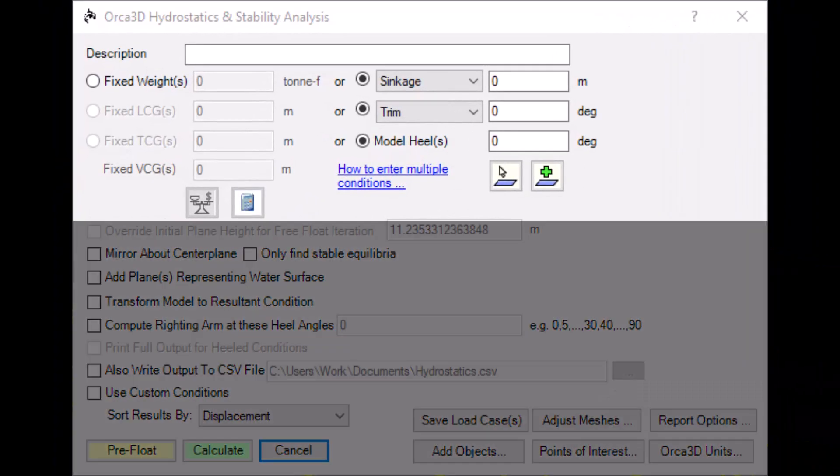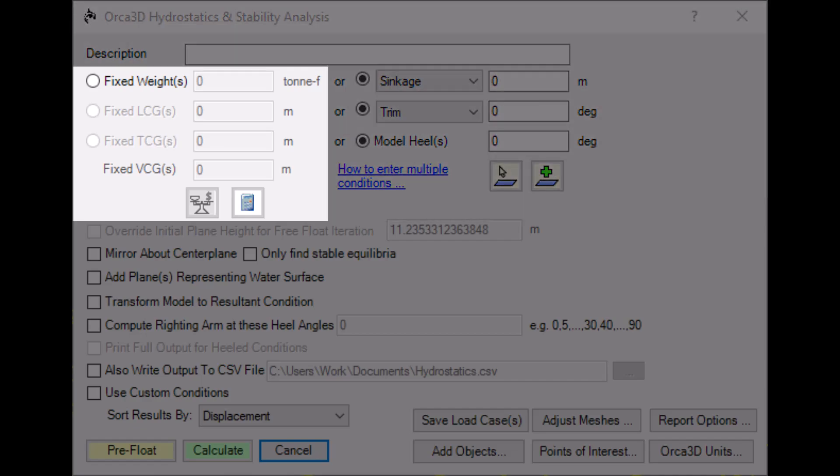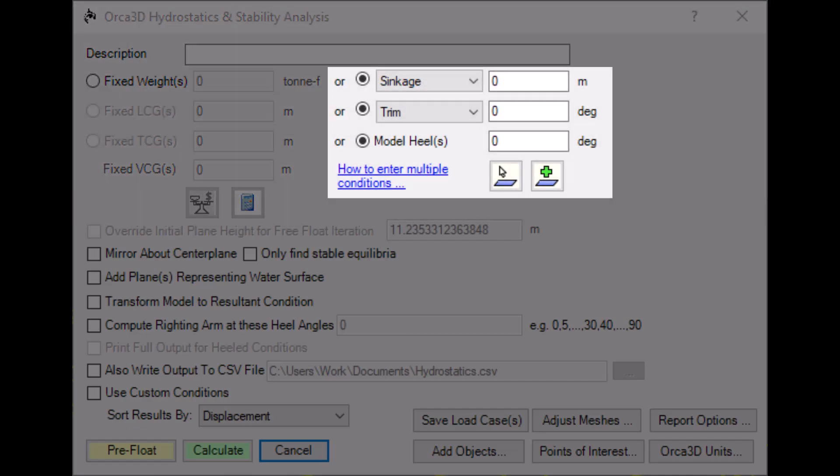The top section of the window defines the condition for analysis. The left side works with weights and centers, while the right side specifies a float plane.